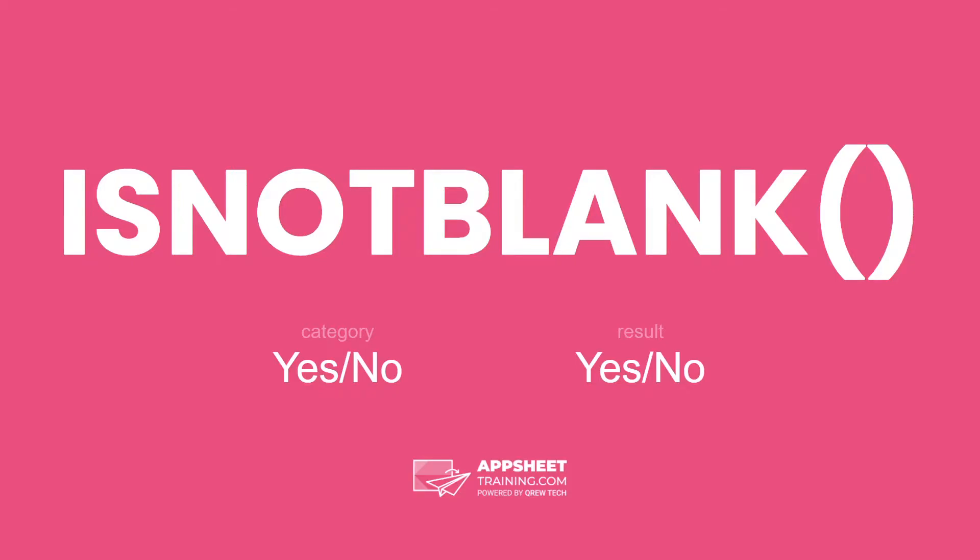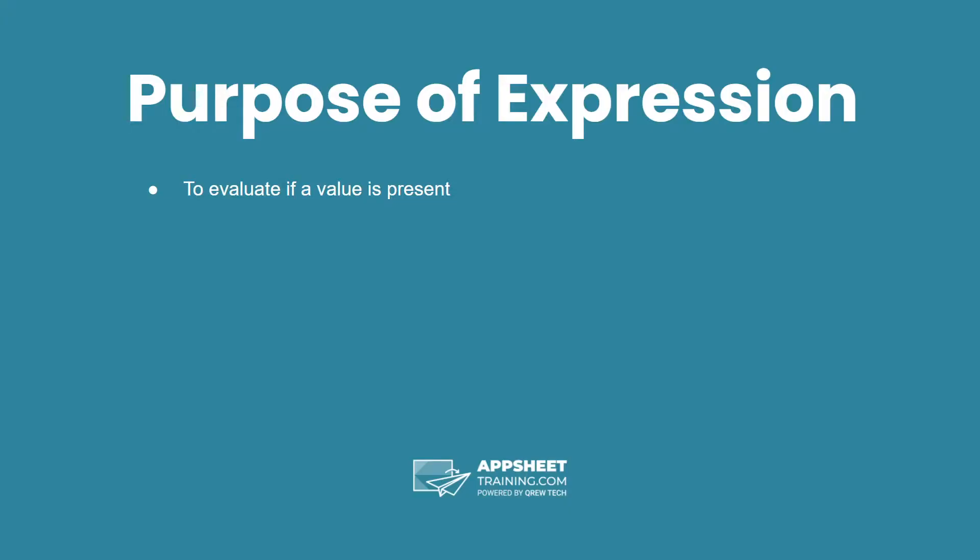The expression ISNOTBLANK is in the category yes/no and has a result of yes or no. The purpose of this expression is to evaluate if a value is not present.